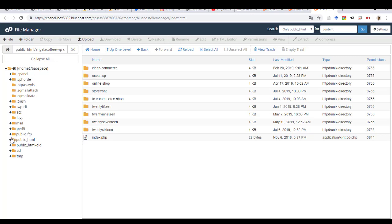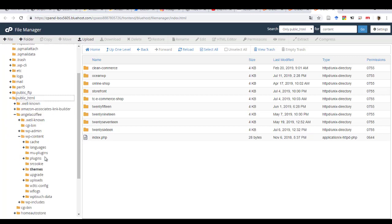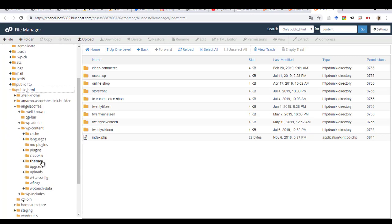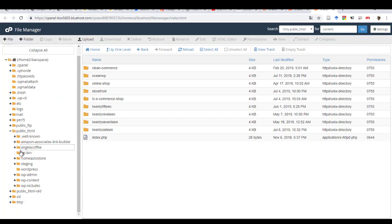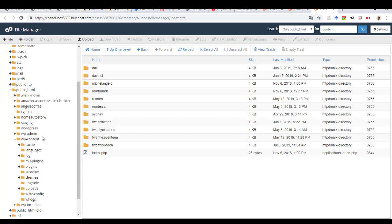So if you click on public HTML, right, you have WordPress content, you have WP content, and then theme. This is the theme. If you only have one website, you will open this and then pick up the theme. But this is not the website that I'm trying to edit.